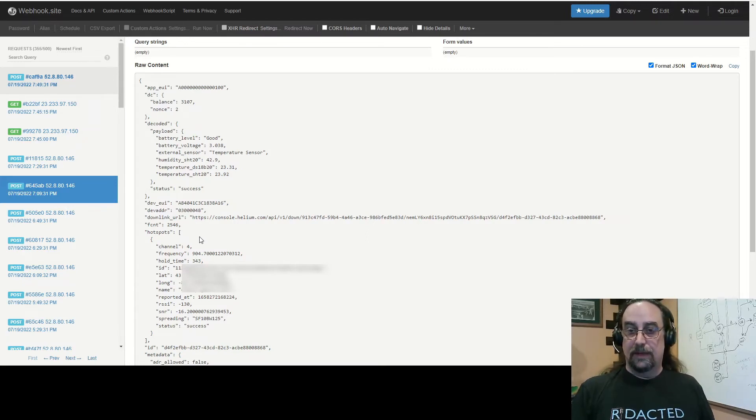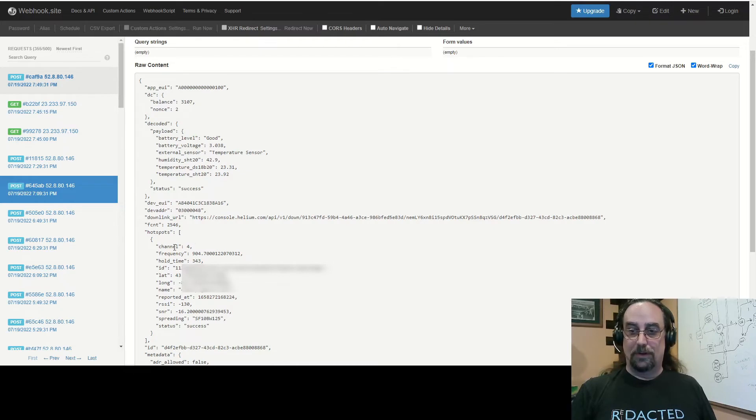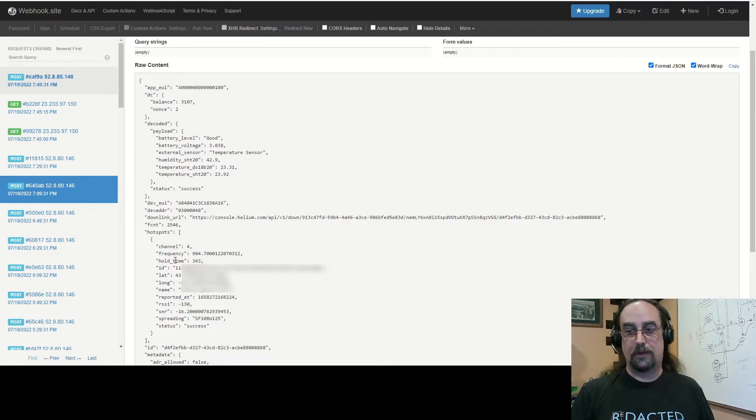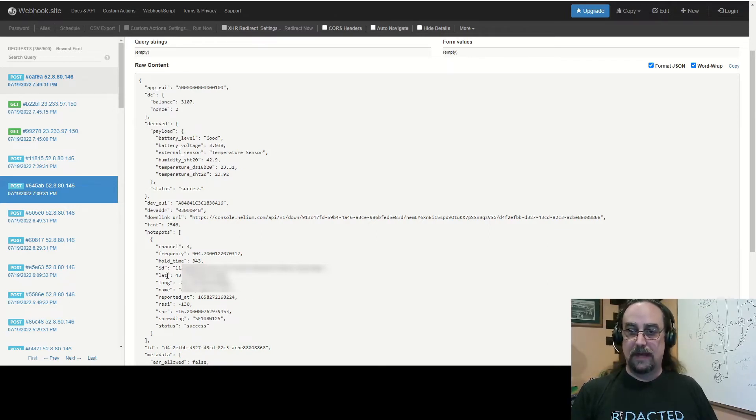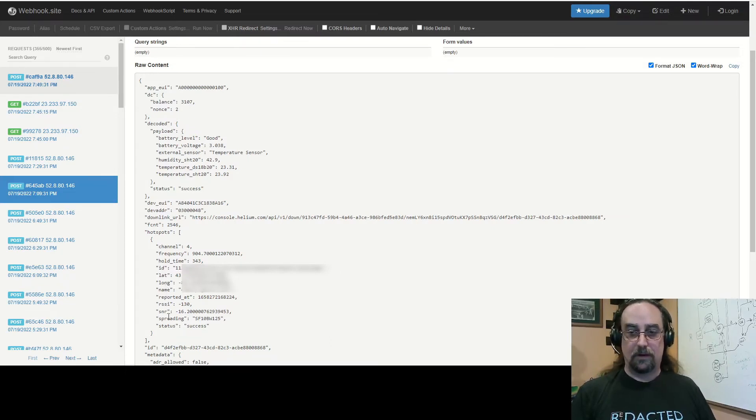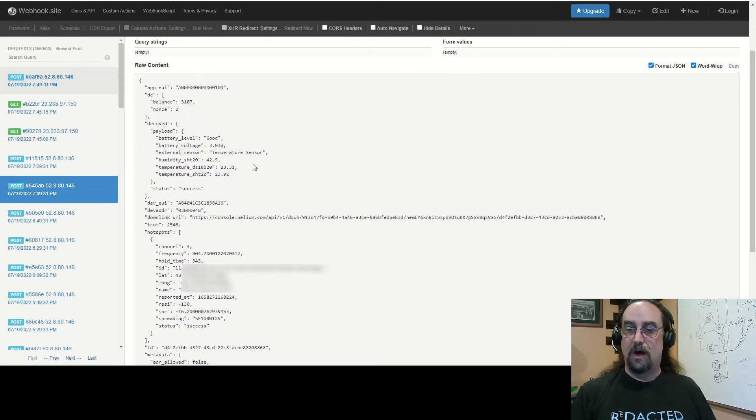Then we get into the actual hotspot information. What channel did it come in on, what frequency, hold time I'm not familiar with - I'll trust that you can dig into that. The ID, latitude, longitude, the name of the hotspot, the timestamp, RSSI, SNR, spread factor, status, all of that stuff.